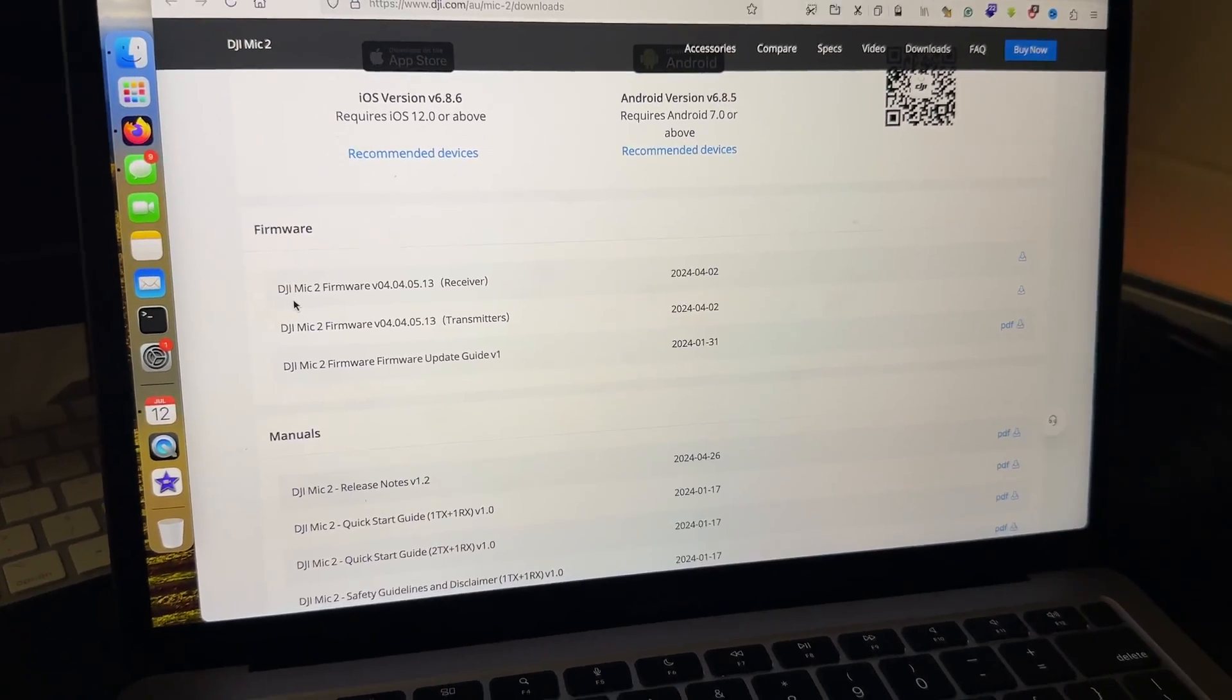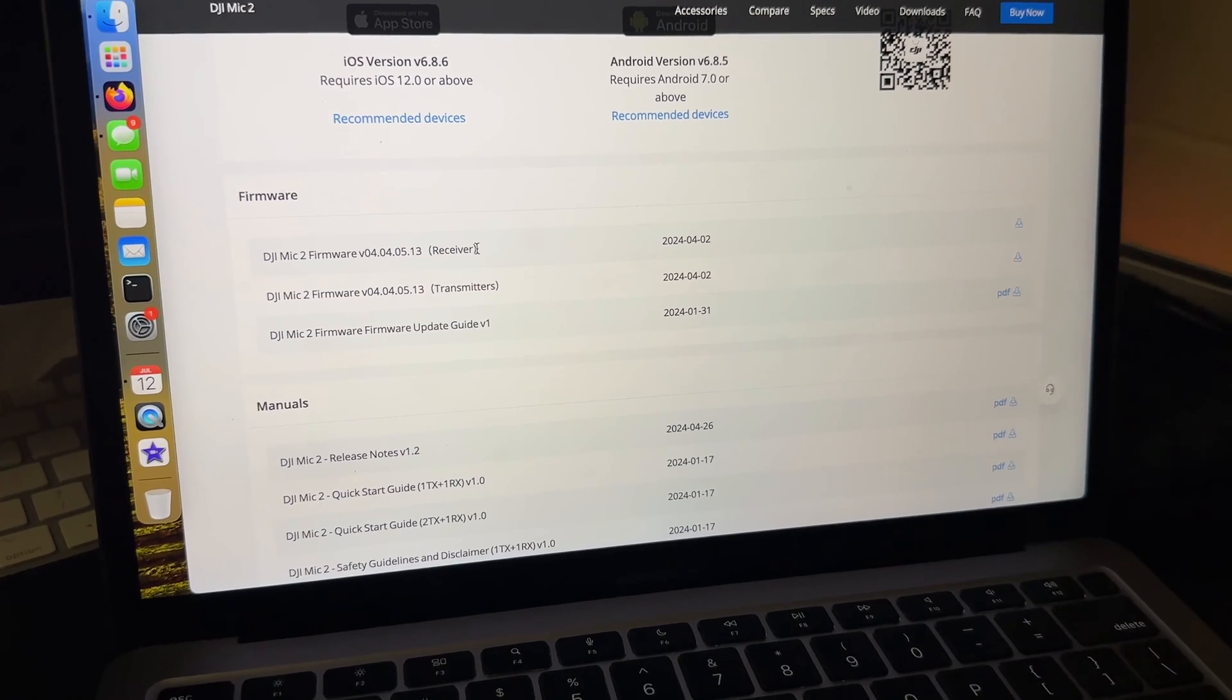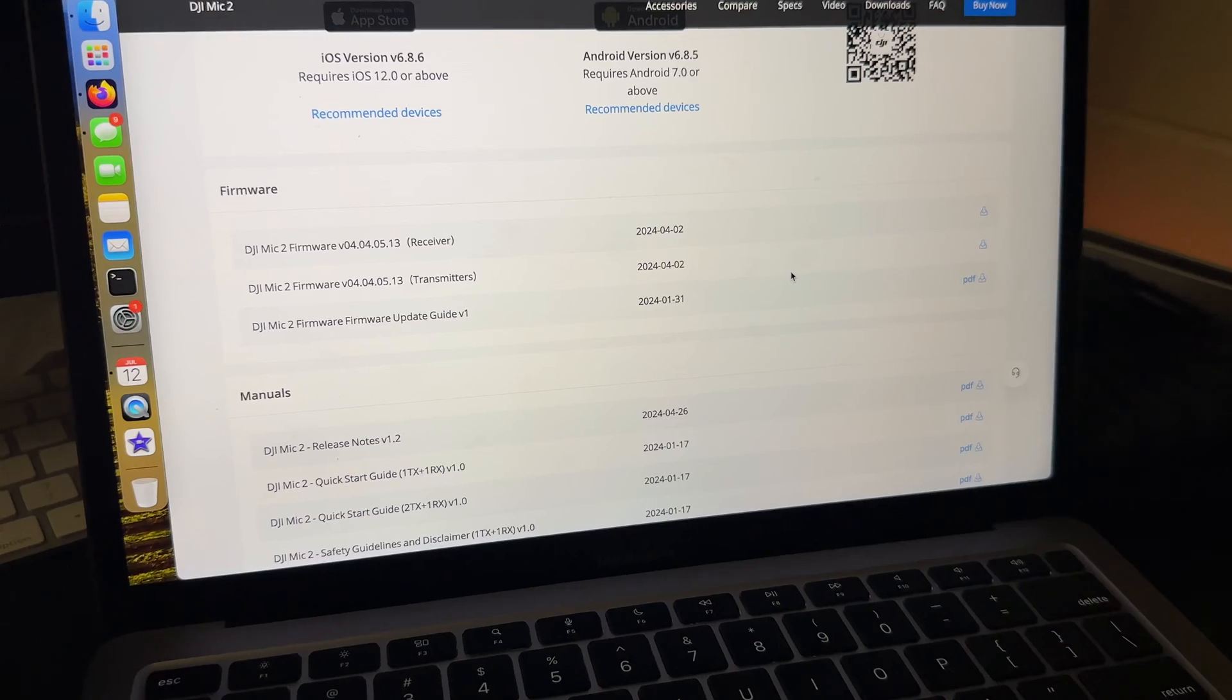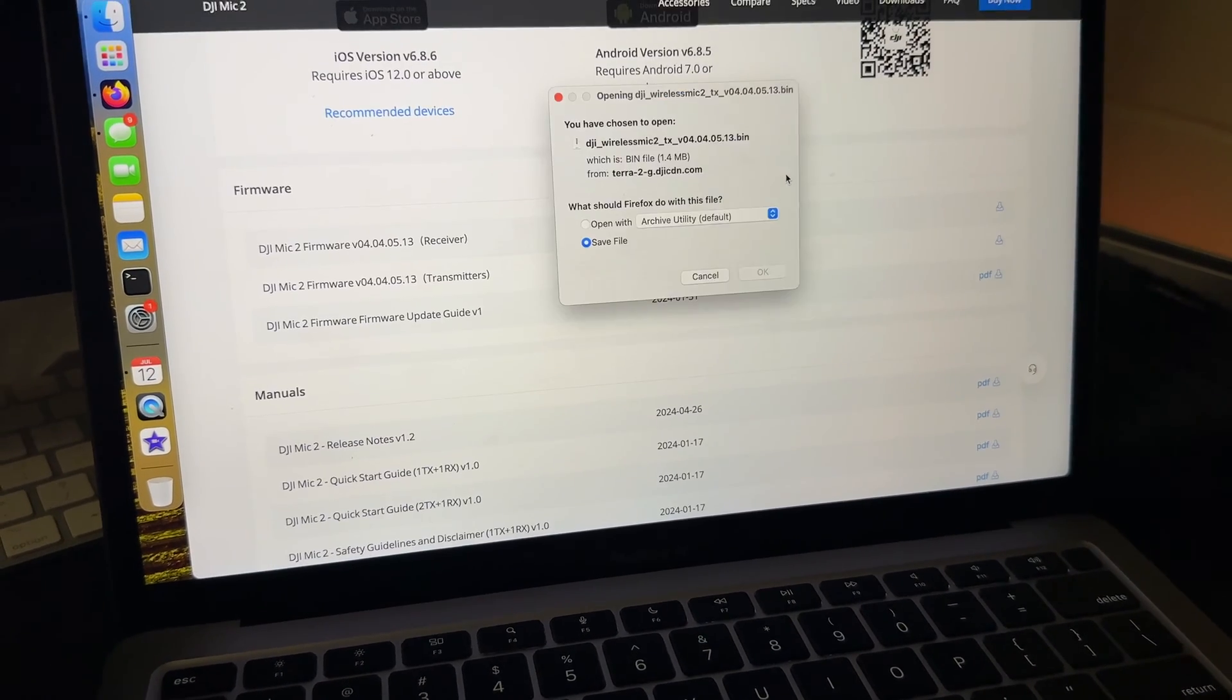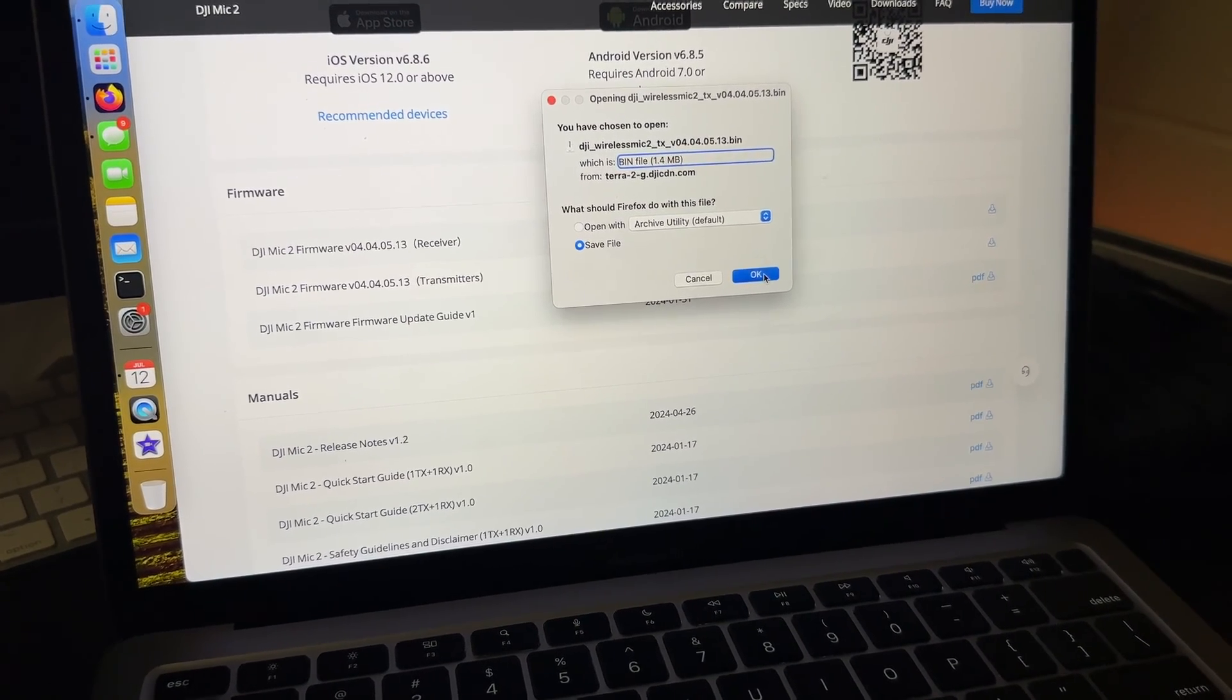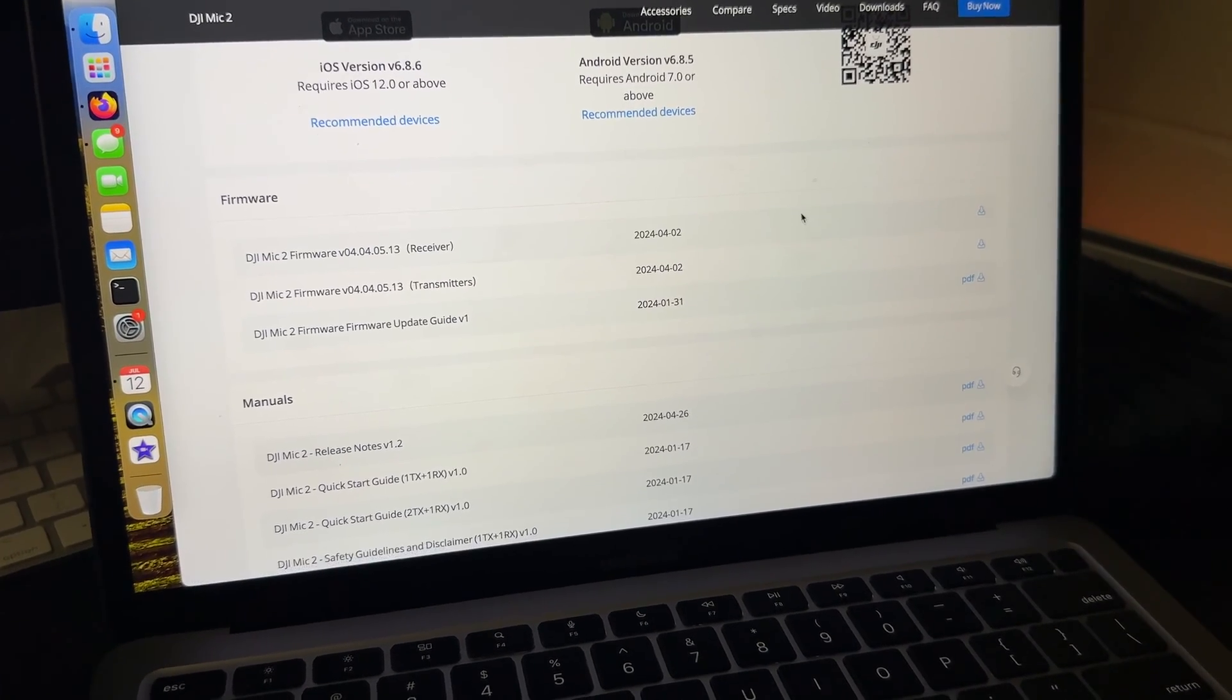As you can see there are a couple of files available to download. There's one for receiver. If you were updating your receiver you have to download this file. In my case I have got transmitter only, so I'll be updating my transmitter. I'll download the transmitter file. It's just 1.4 MB so it won't take long. Just download the file and then save it somewhere where you can find it.